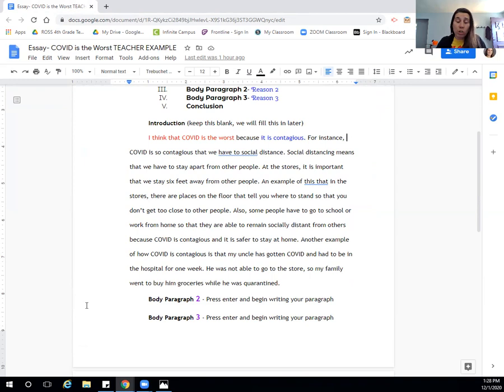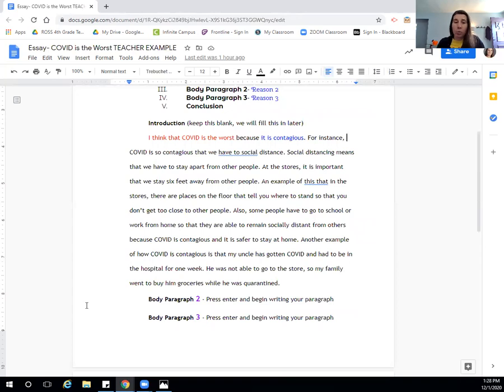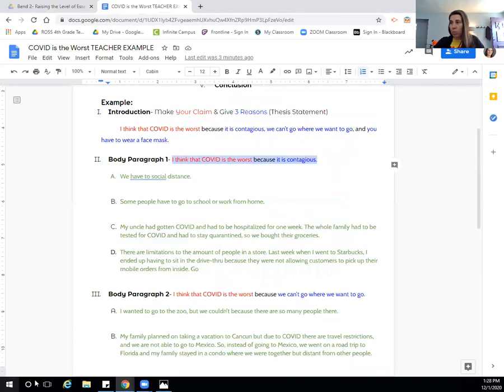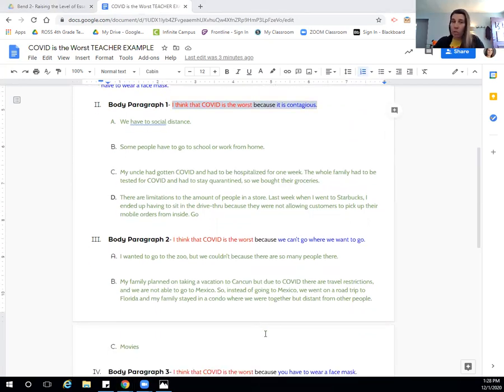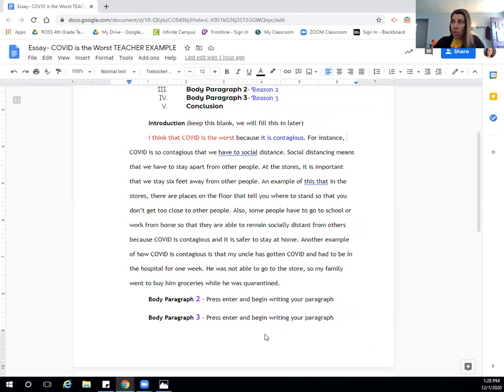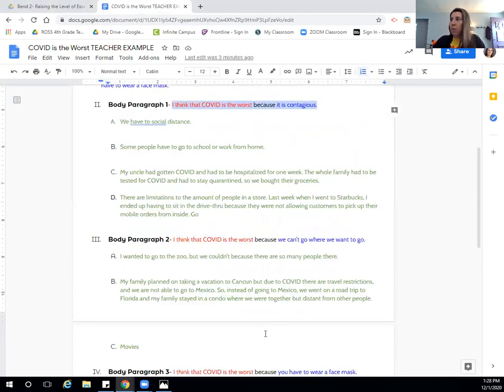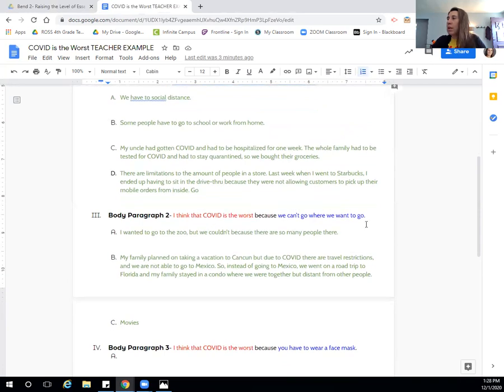So what I'm going to do now is I'm going to start writing my second body paragraph. And how I'm going to begin is I'm going to go to my outline, which is right here. And you should have this document and also your draft document, which is this one, both available to you at the same time. So I'm going to where it says body paragraph number two, I'm going to highlight this.